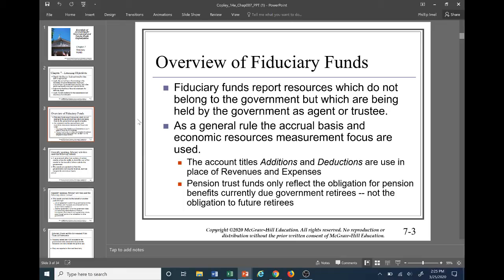Let's look at a little overview of these fiduciary funds. These funds actually report resources that do not belong to the government, but they are actually being held by the government as an agent or trustee. The accrual basis and economic resource measurement focus is going to be used. One interesting thing is that the account titles additions and deductions are going to be used in place of revenues and expenses — that's something we've not seen thus far in our accounting.